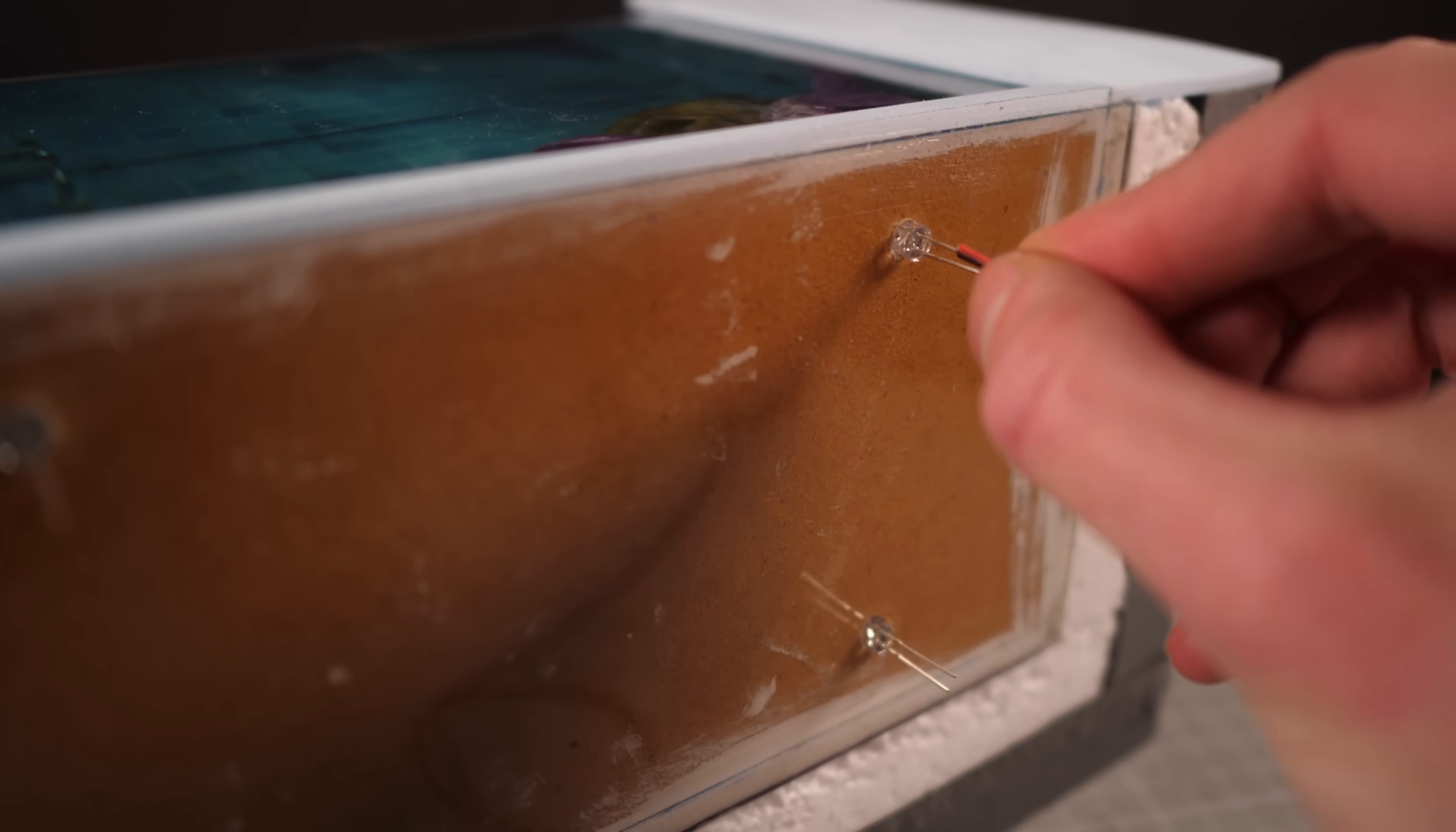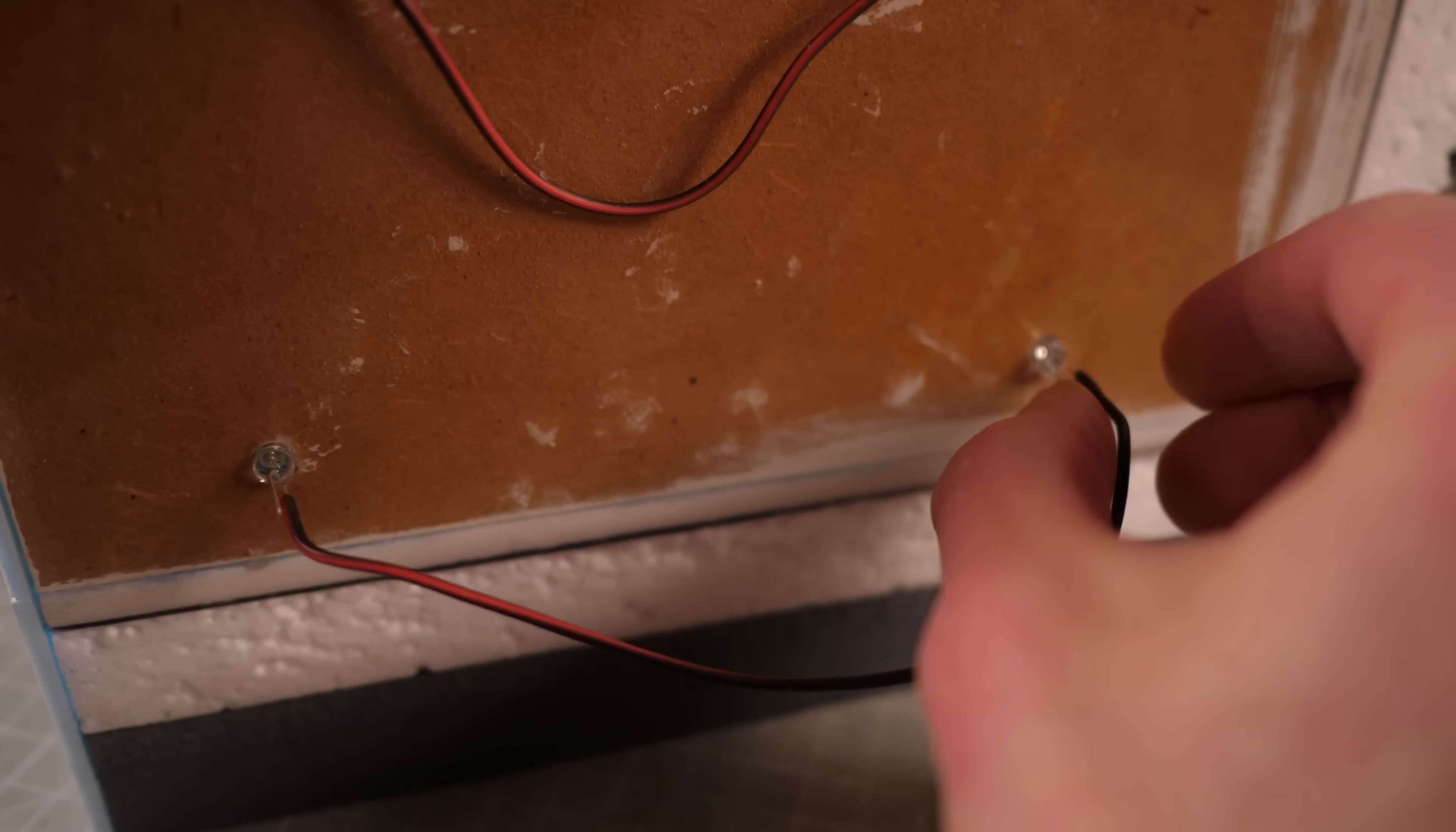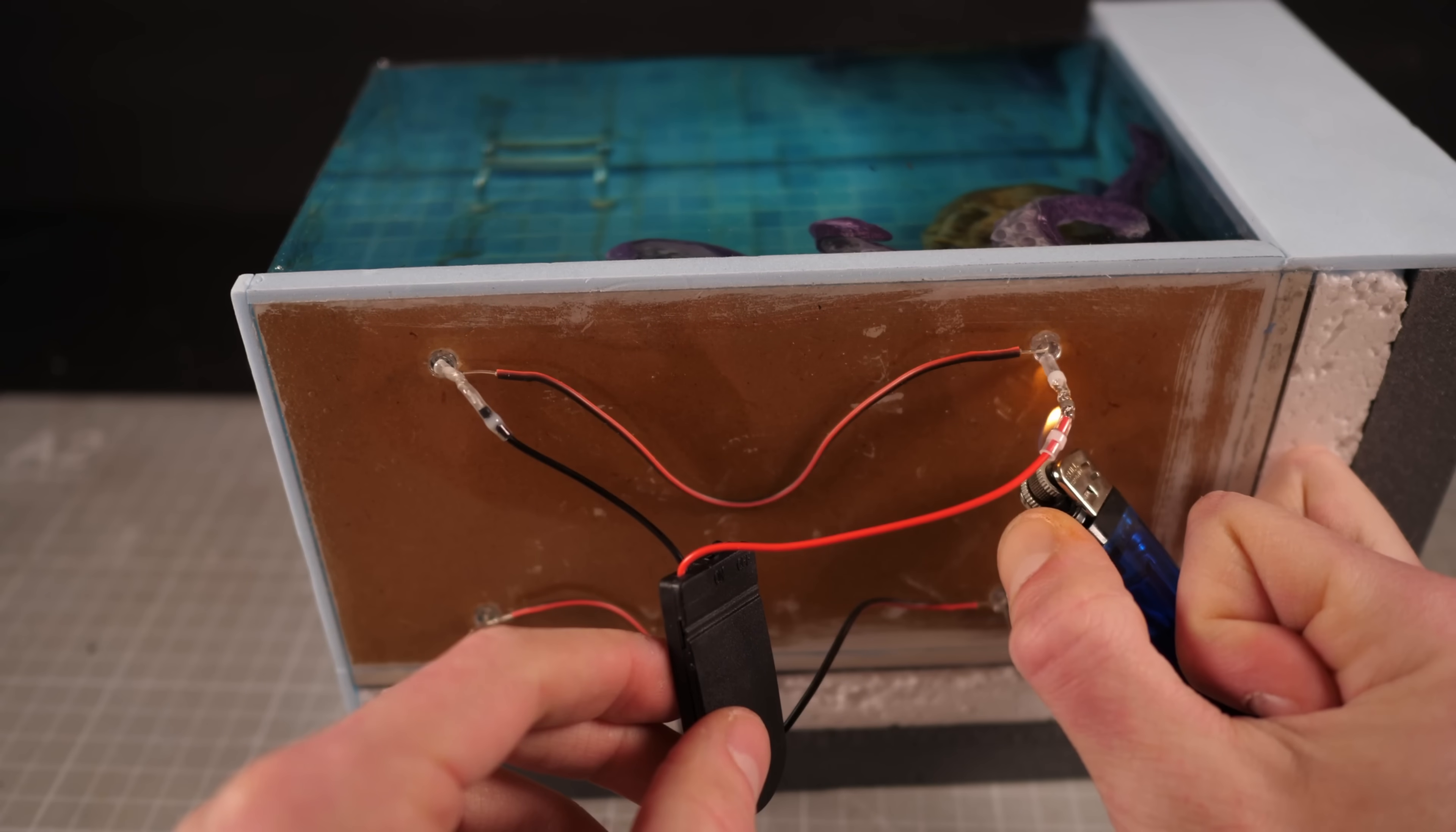Otherwise it's just a case of wiring the LEDs to their respective battery packs. Ideally I would have had all four running on a single 9 volt battery but I don't have any 9 volt batteries so instead I'm just gonna run them in pairs.